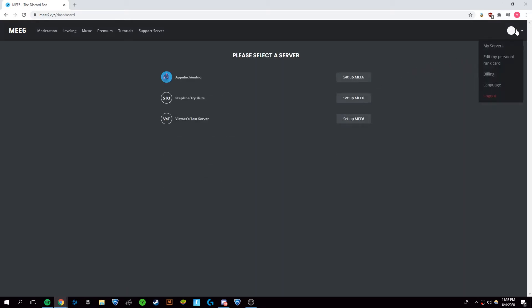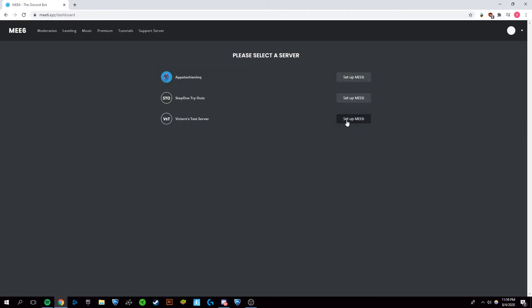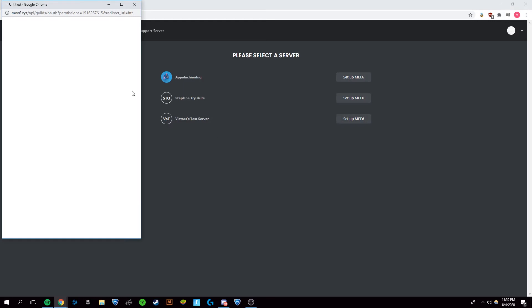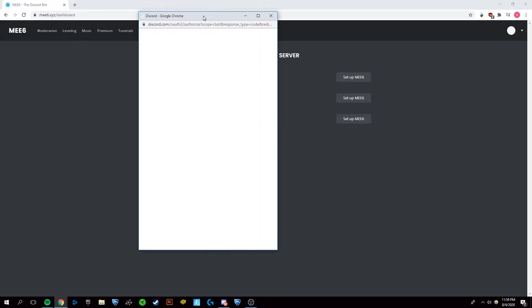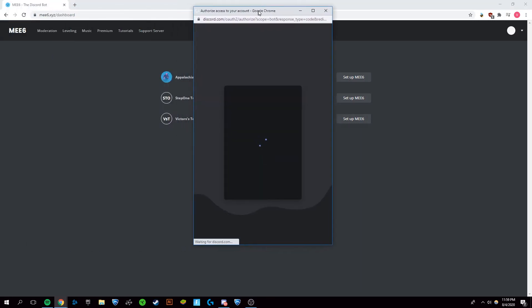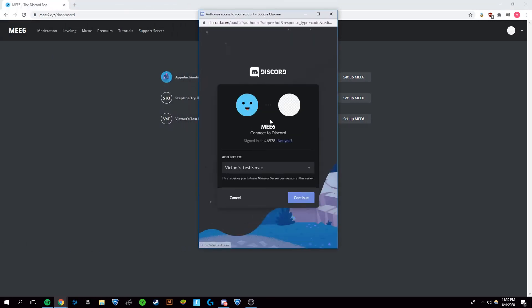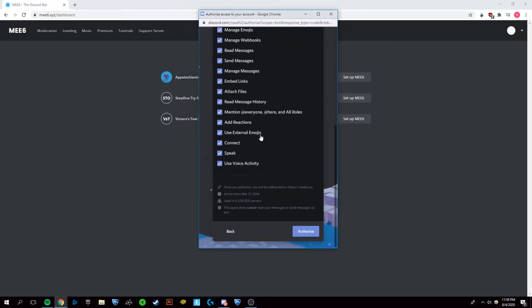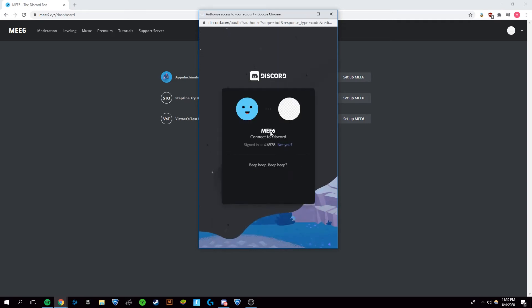It's going to want you to log in. I'm already logged in, but once you've done that, it will bring you to this and it will want you to select one of your servers. I'll select this server. And click add, authorize, and complete the Captcha.